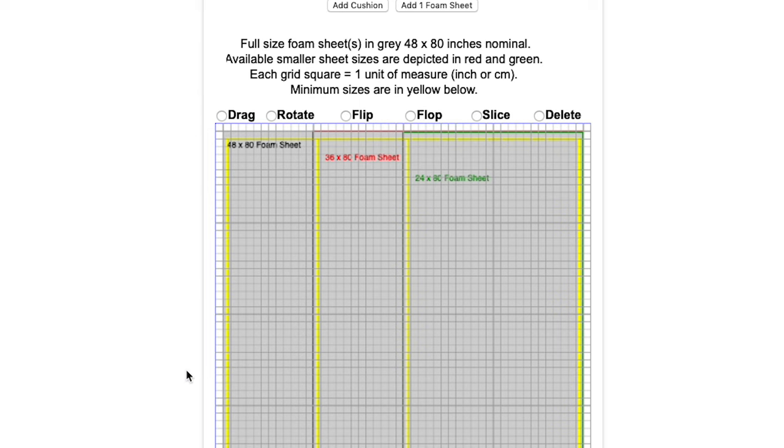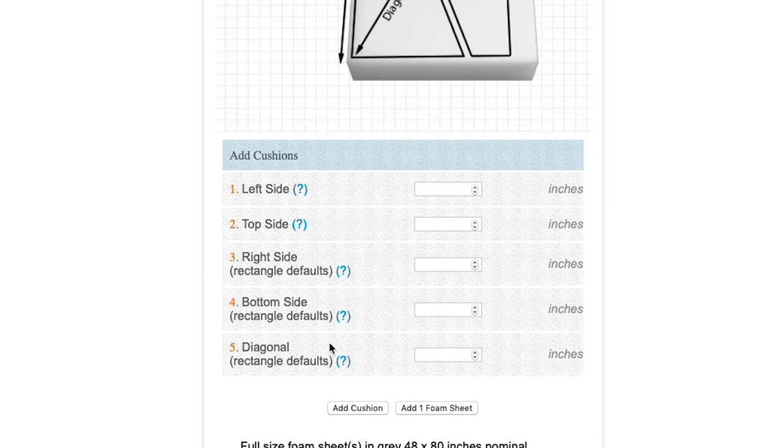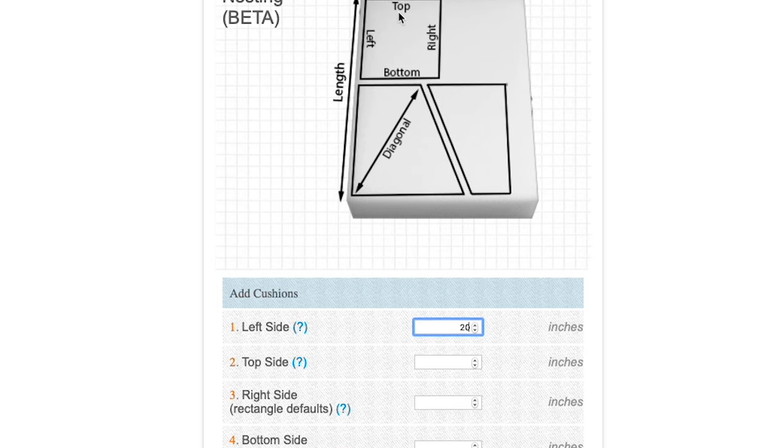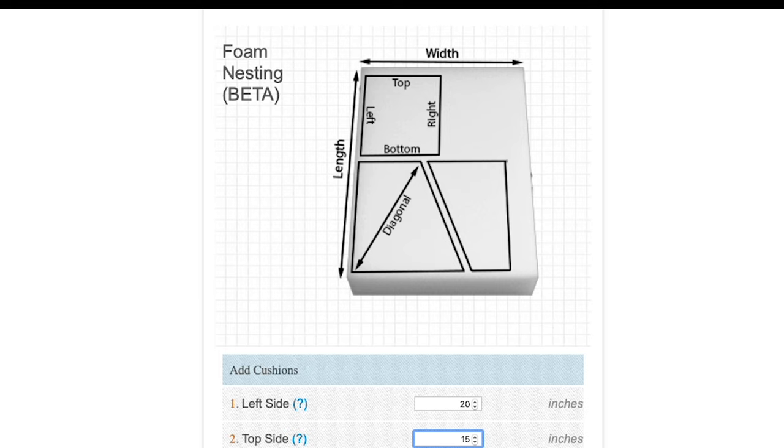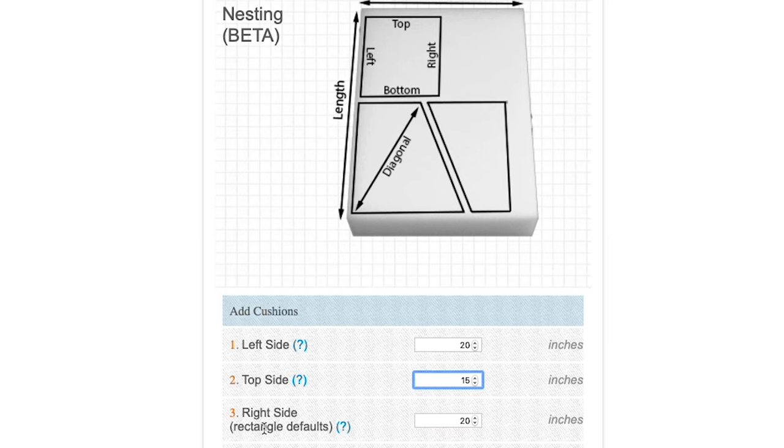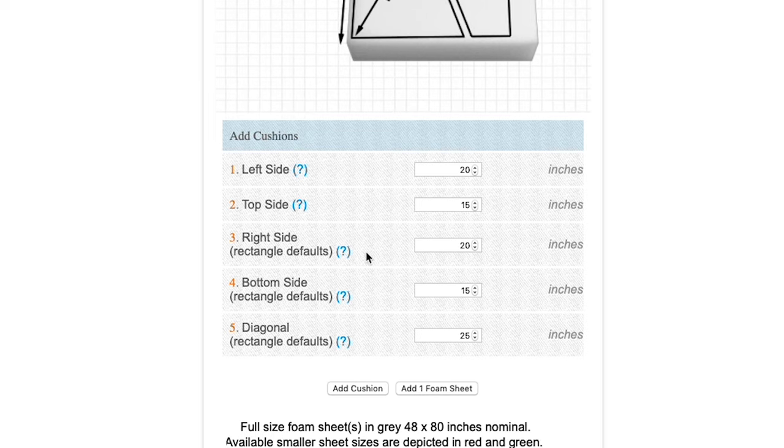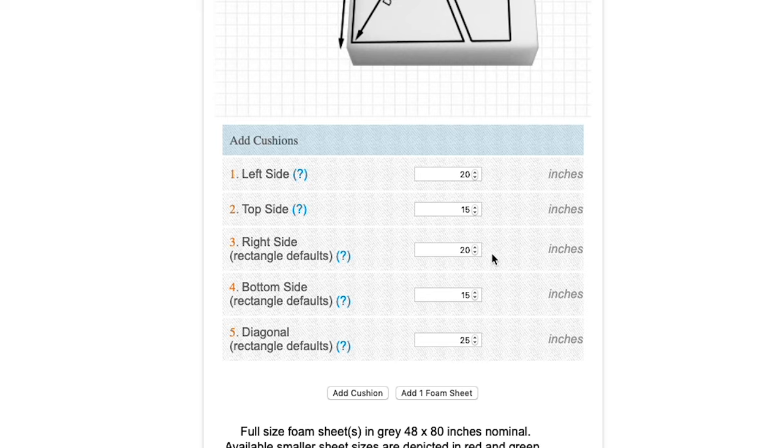I prefer to add all of the sizes of cushions that I need on my rendering below before I start to move them around and try to nest them. The calculator assumes you're making a rectangle or a square. I've entered 20 for the left side and 15 inches for the top side. Because the calculator assumes a rectangle or a square, it has entered the right side and the bottom side automatically and the diagonal. If your cushion is not a rectangle or a square, you can change those figures.